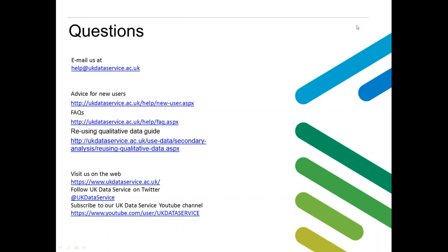Someone's asked whether the UK Data Service holds any recent data or if it's normally two to three years old. The data comes from a variety of years. We do have older data for those interested in historical data, but we also have researchers who deposit their data as soon as they're done with their projects, as part of the agreement with their funders. It just depends on the topic you're looking at — it's worth having a scroll through Discover to see what's there.